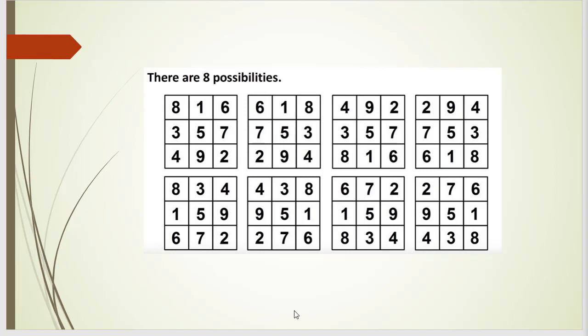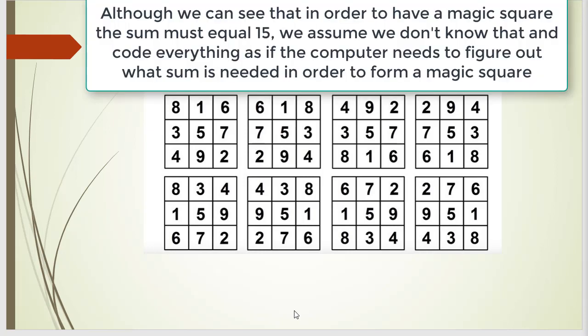You can see that in each case every row of the square has the total sum of 15. Like 8 plus 1 is 9 plus 6 is 15, 4 plus 9 is 13 plus 2 is 15. And of course every column of the square has the same sum, which is always 15.